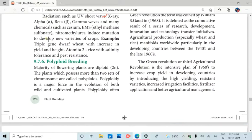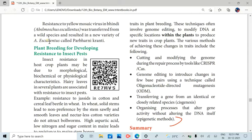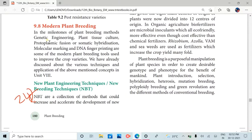The twenty-second question and the last question, the twenty-fourth question, are on page number 180. The topic is New Breeding Techniques, also called NBT. It involves cutting and modifying the genome during the repair process by tools. There are four important points. This is an application-based question, so you can expect this in the question paper pattern. We have to mark these five questions.